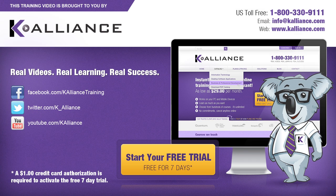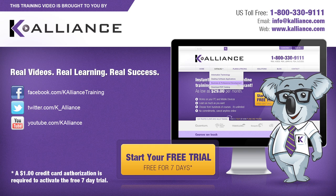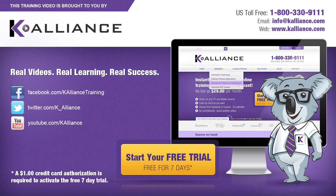This training video is brought to you by K-Alliance. K-Alliance provides high-quality instructor-led training videos for desktop, IT and soft skills. Visit us online at www.kalliance.com to sign up for your free 7-day trial. Be sure to like us on Facebook, follow us on Twitter and subscribe to our YouTube channel. Thank you for watching and we hope you learned something new. Real videos, real learning, real success.